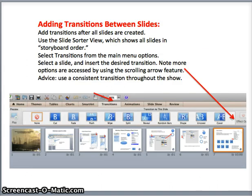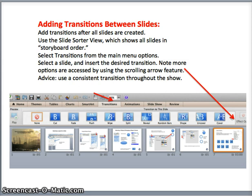On this final slide, I want to emphasize that if you would like to add transitions between slides, the best way to do it is through the slide sorter view. The slide sorter view will bring up all your slides as displayed at the bottom of the screen. Simply click on a particular slide, then using the transitions menu, look for the specific transition you would like to insert.